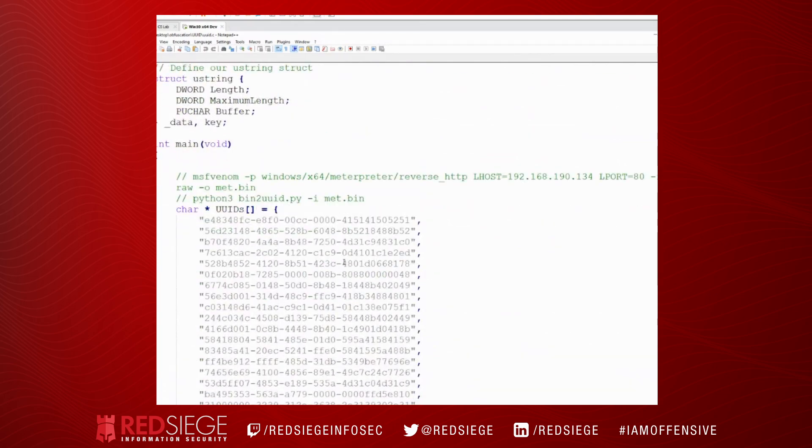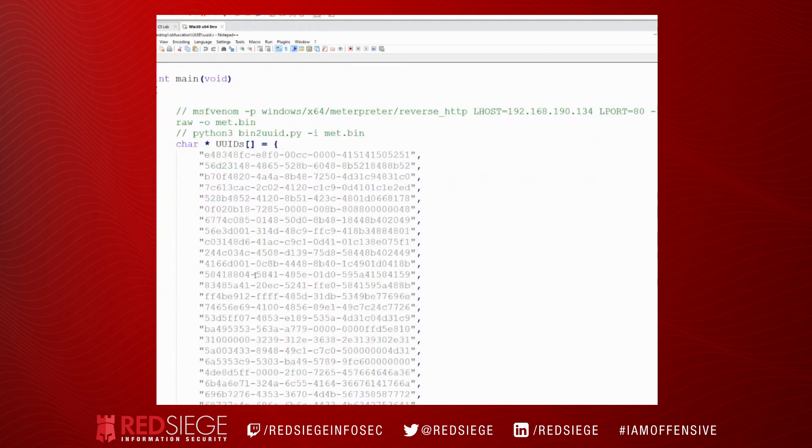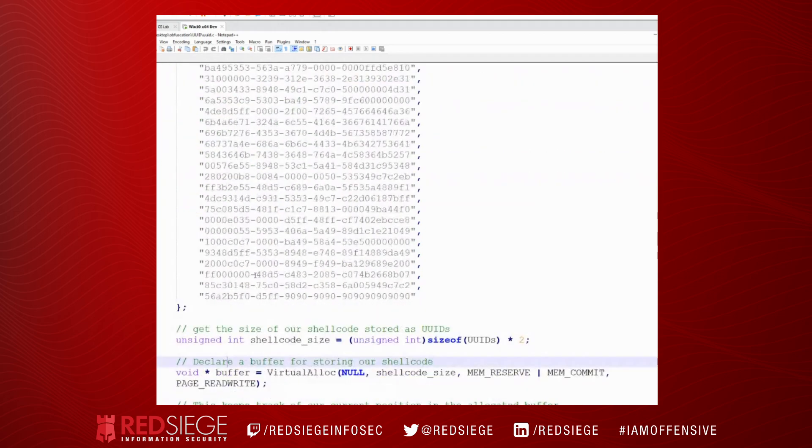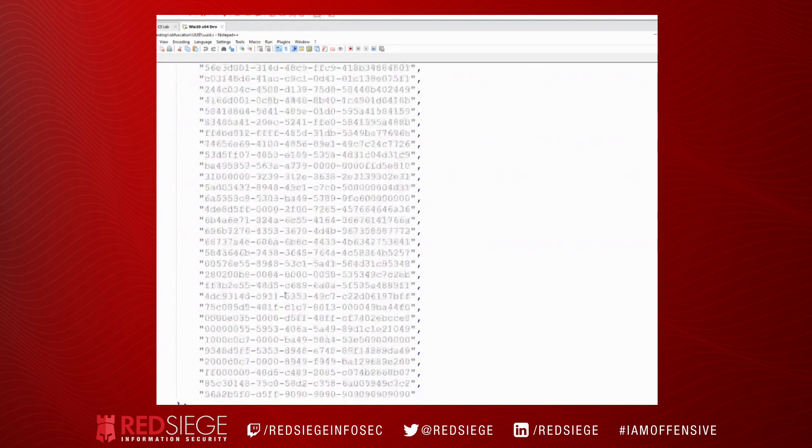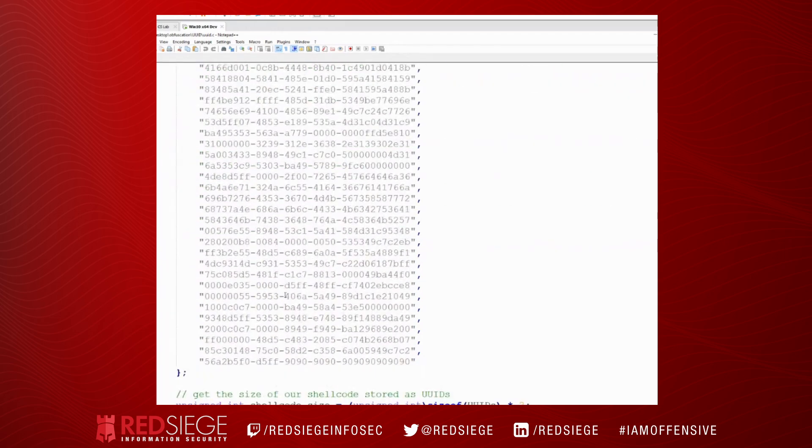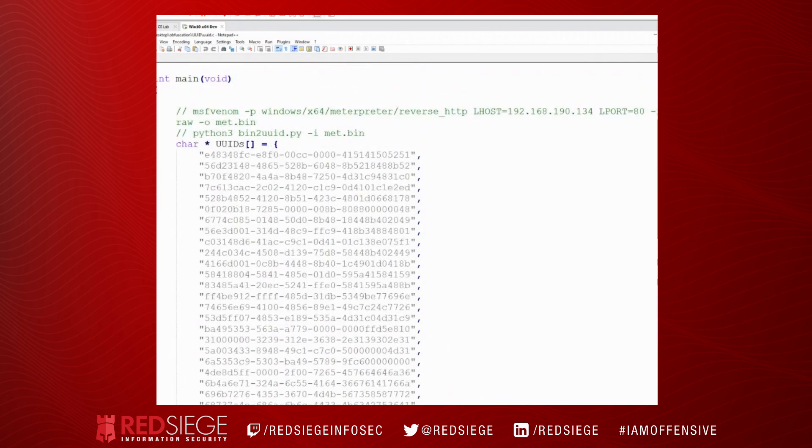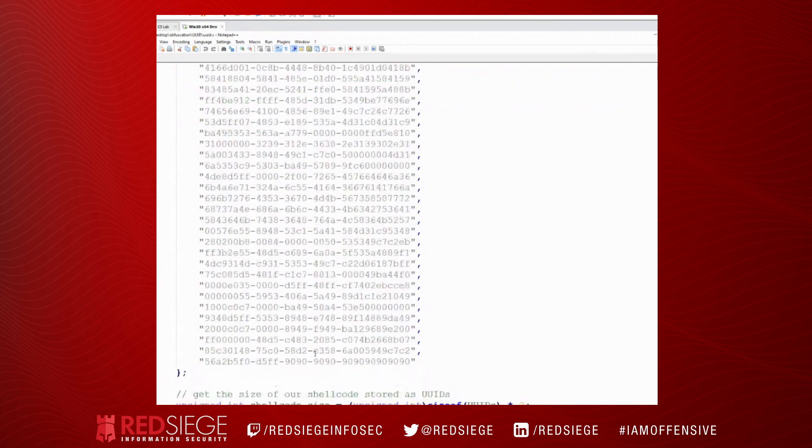However, there are some things that we could do. We could take this value and we could actually encrypt each of our UUIDs and then store those encrypted strings here in the array. For instance, we could XOR the bytes and then perform some operation. We could do some other kind of encryption. There are different ways that we could obfuscate the shellcode further so that it doesn't get detected as malicious by all the engines on VirusTotal. So that is something that we could do.